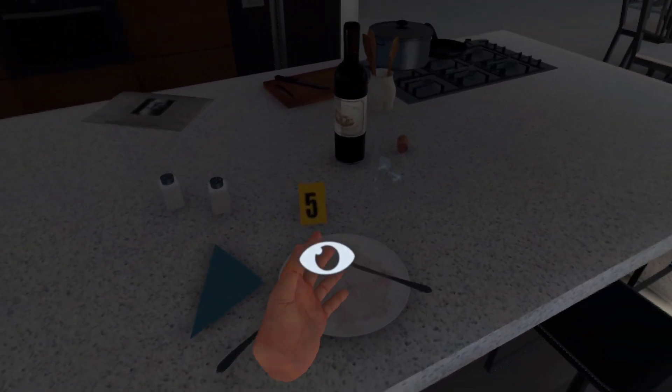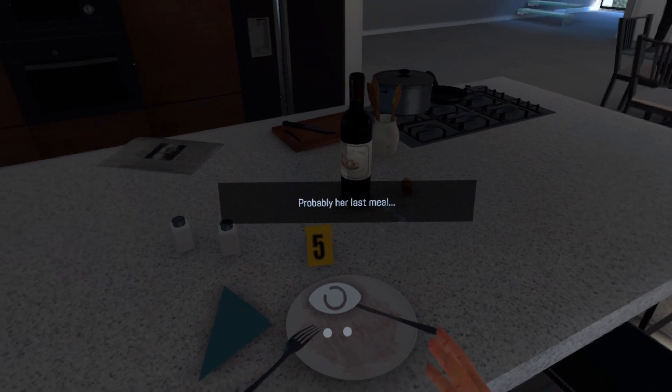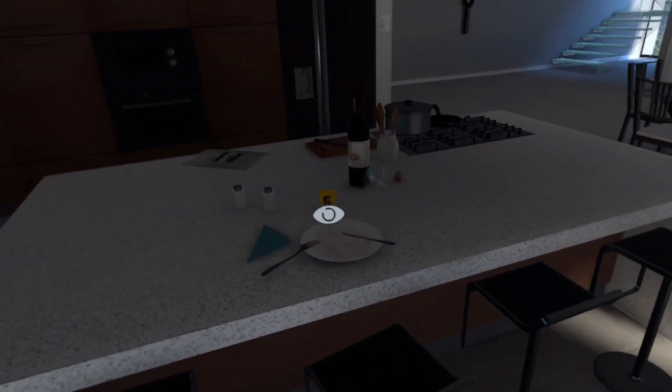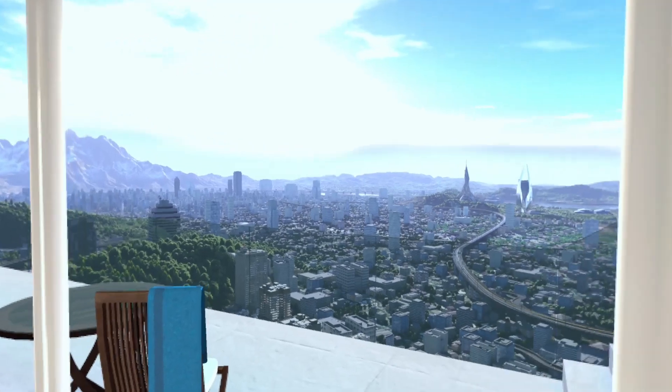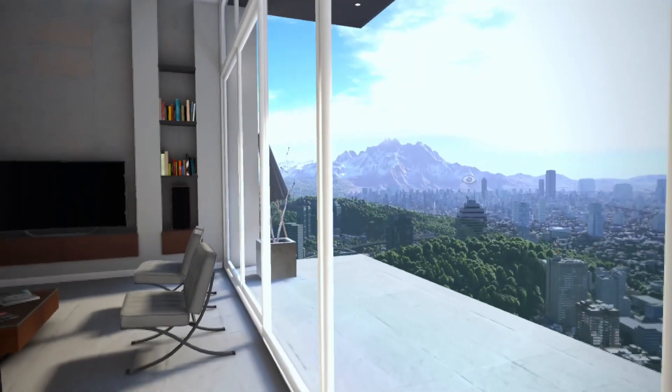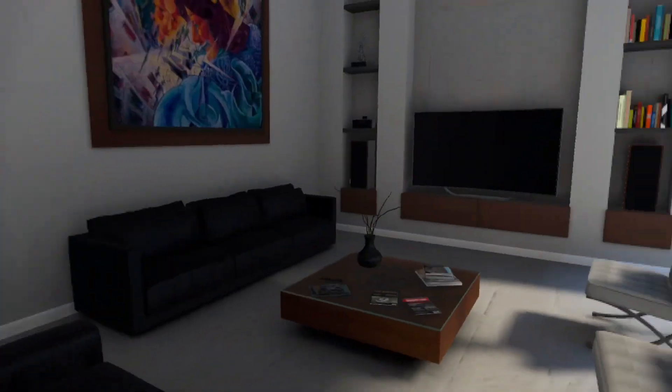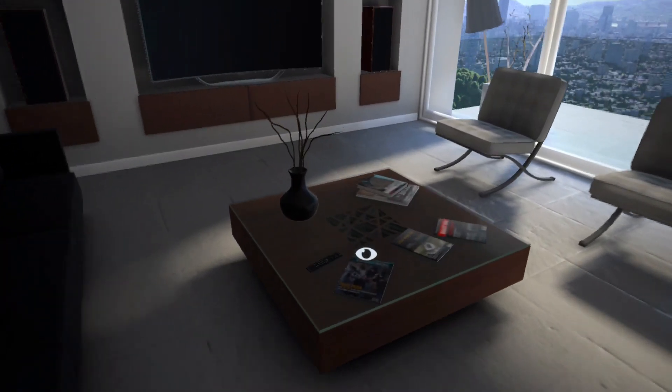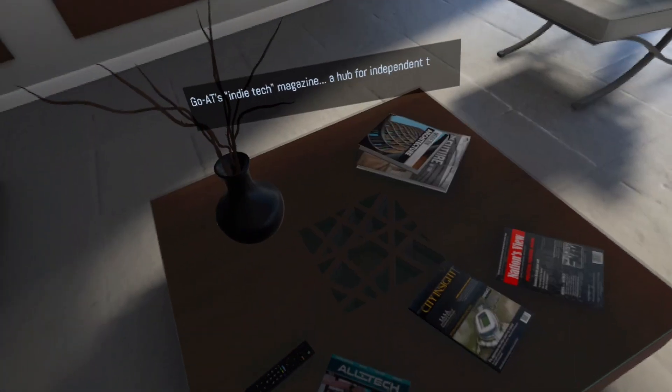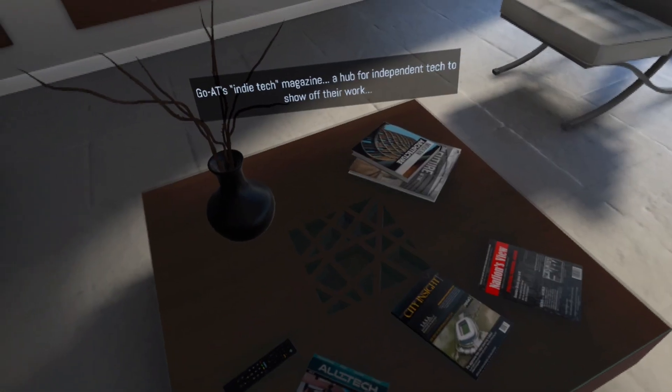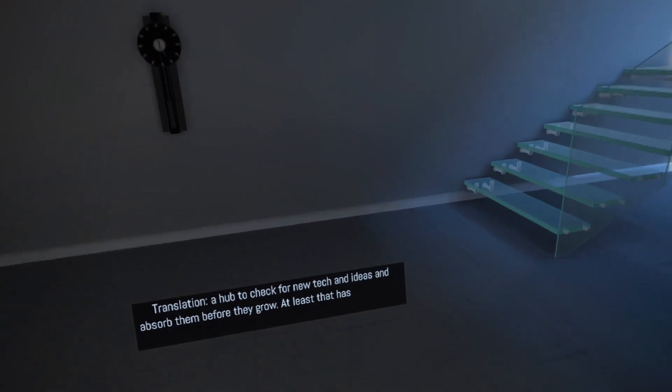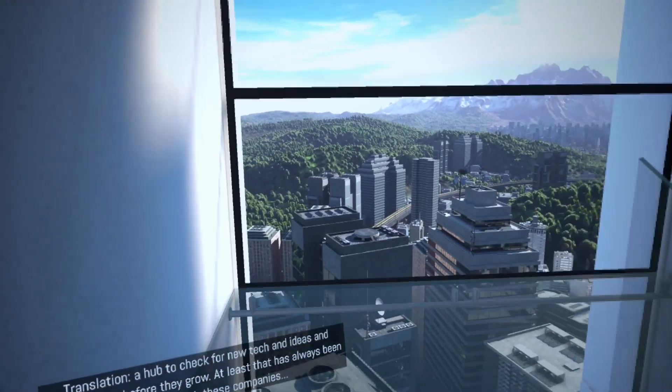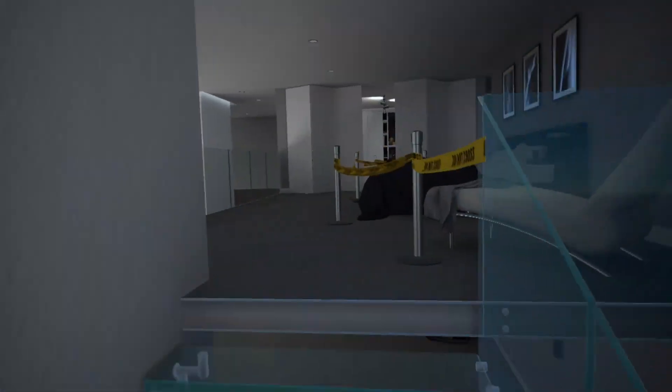Yeah, look at this. The graphics are really quite cool. I'm impressed by that. How am I supposed to examine this? Probably her last meal. Okay, yeah, I guess. Whatever it was, was her last meal since she's dead. GoAT's Indie Tech Magazine. A hub for independent tech to show off their work. Translation? A hub to check for new tech and ideas and absorb them before they grow. At least that's always been the trend with these companies.